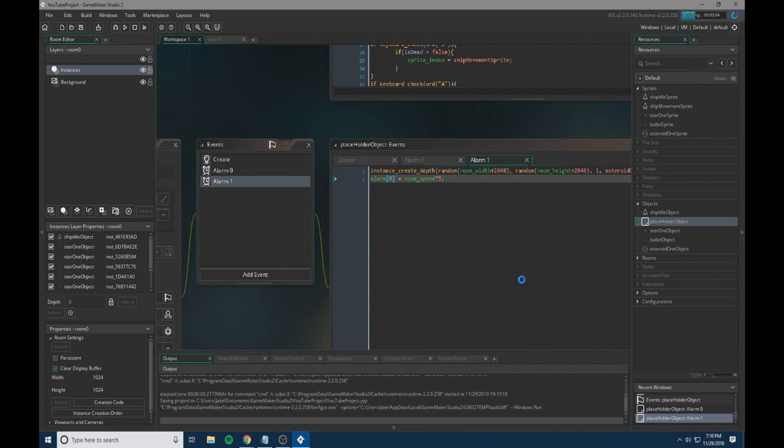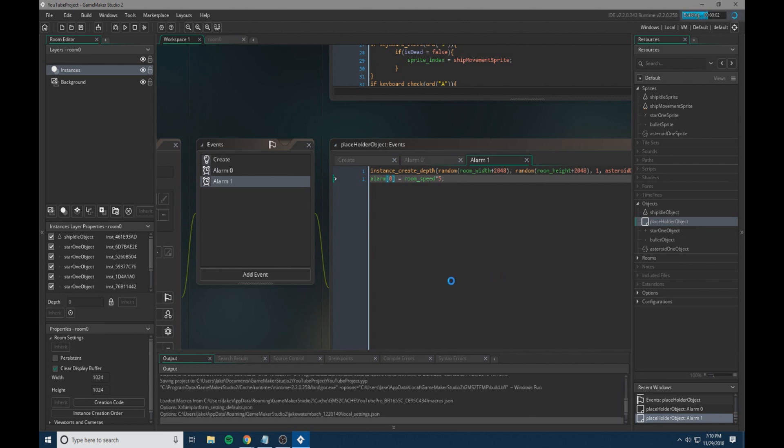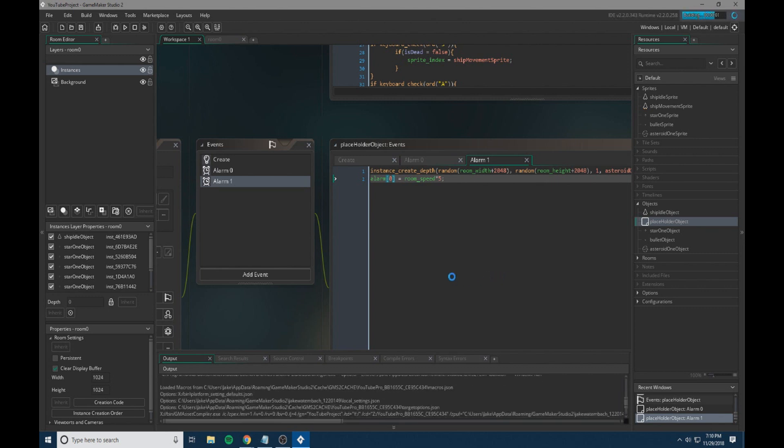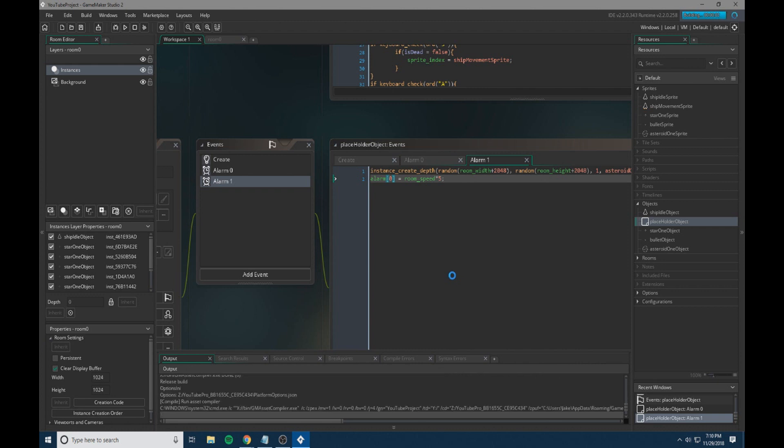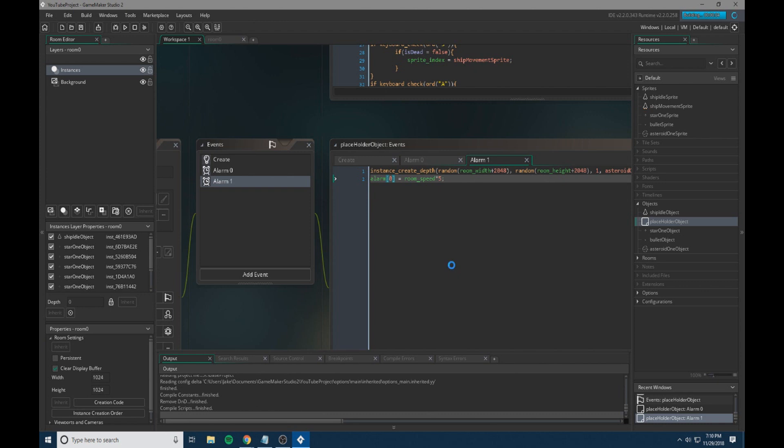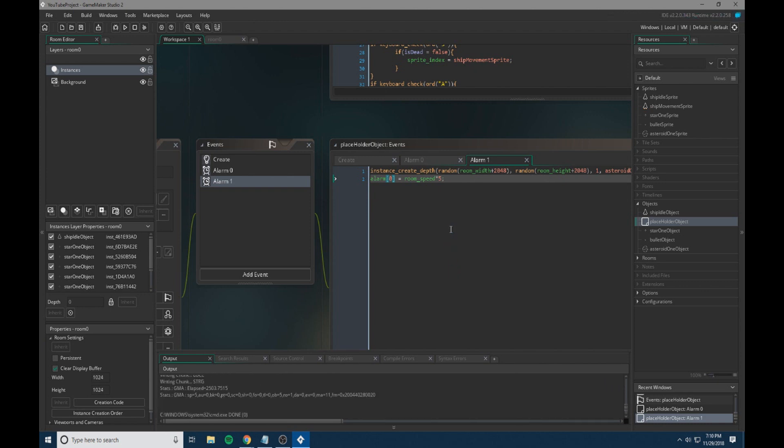So let's run our game and see how this code all interacts within our game. Remember, we're still just going for a minimal viable product right now and we'll be polishing everything up in the coming tutorials.